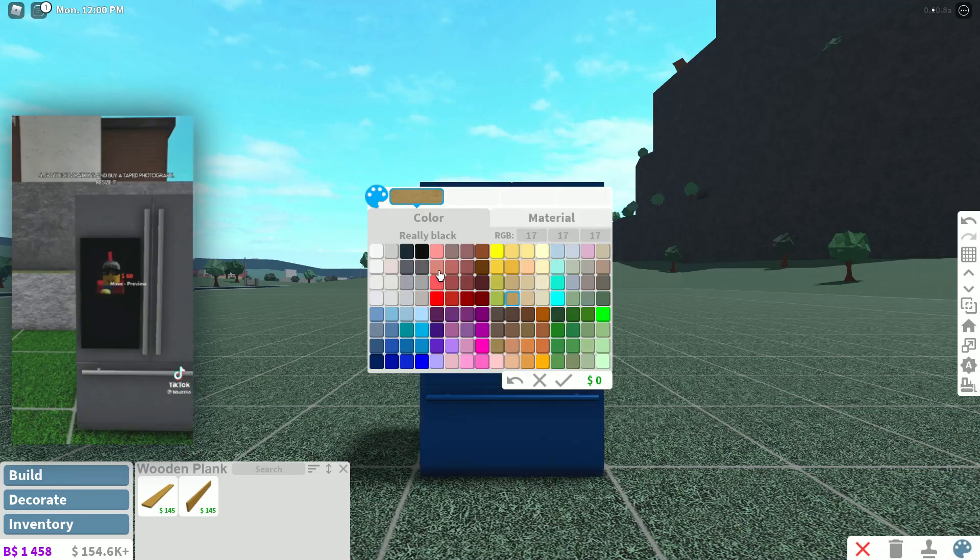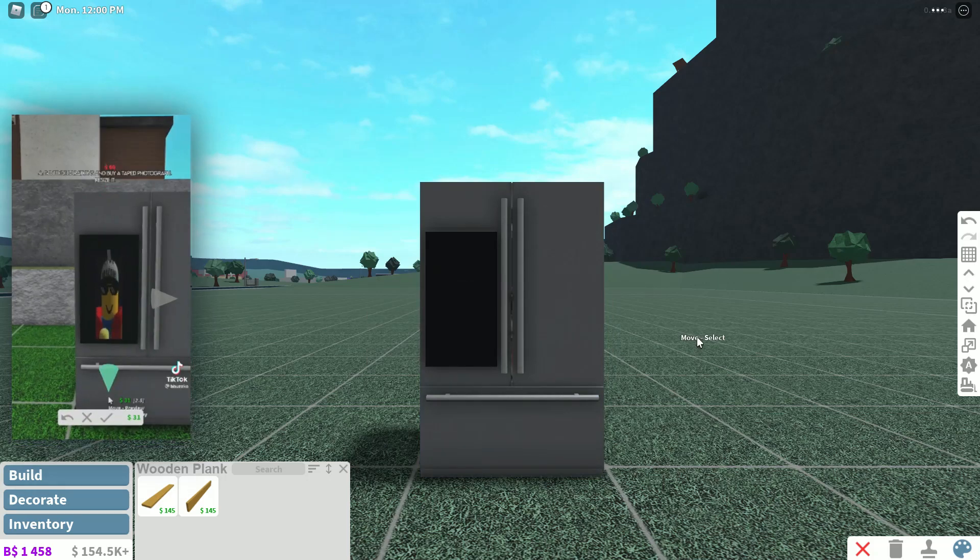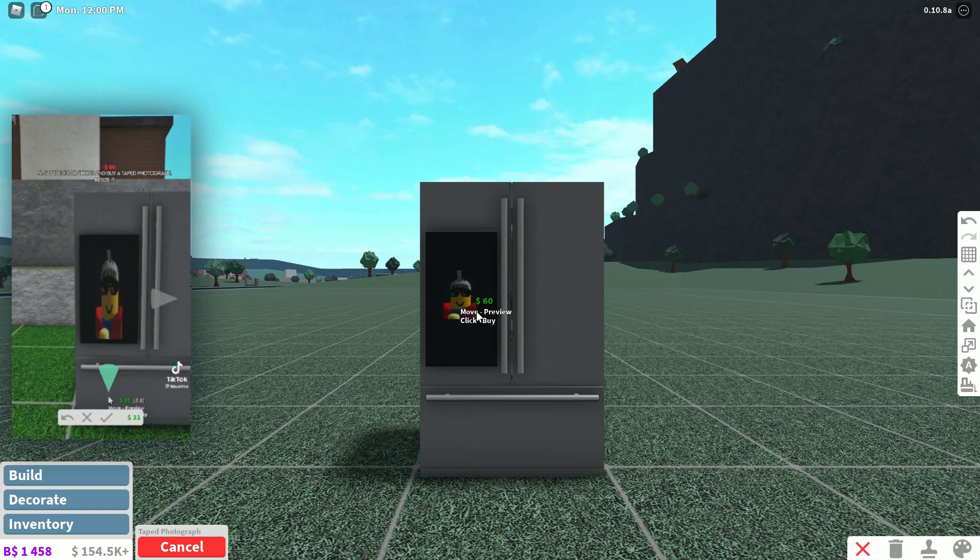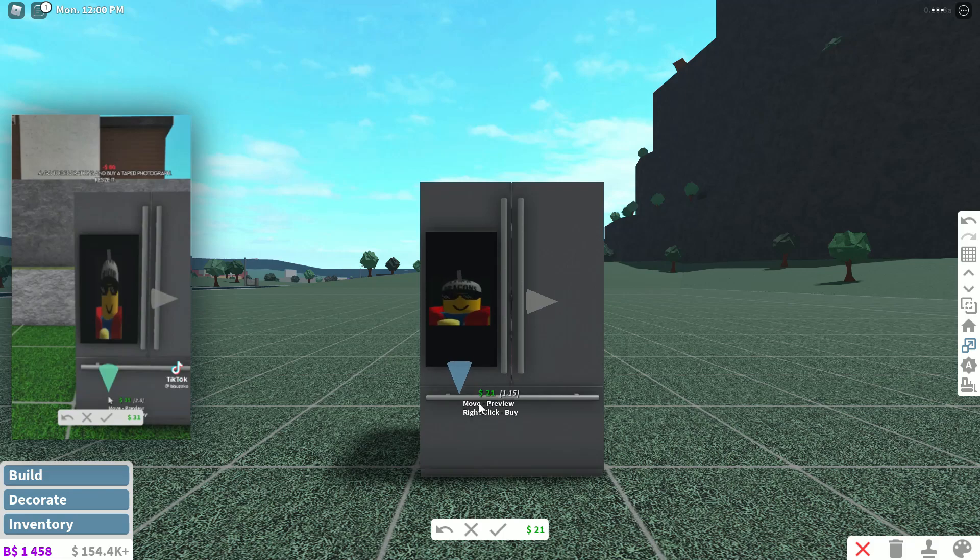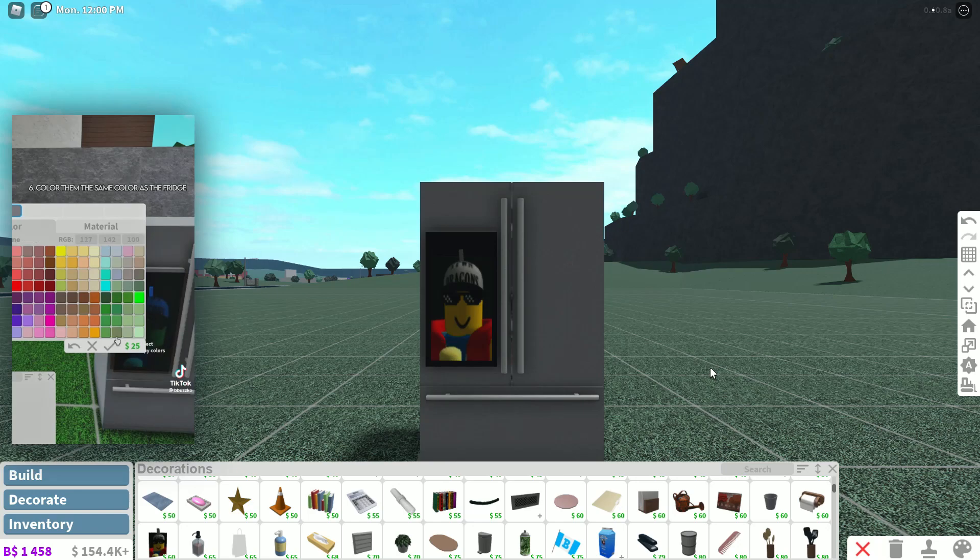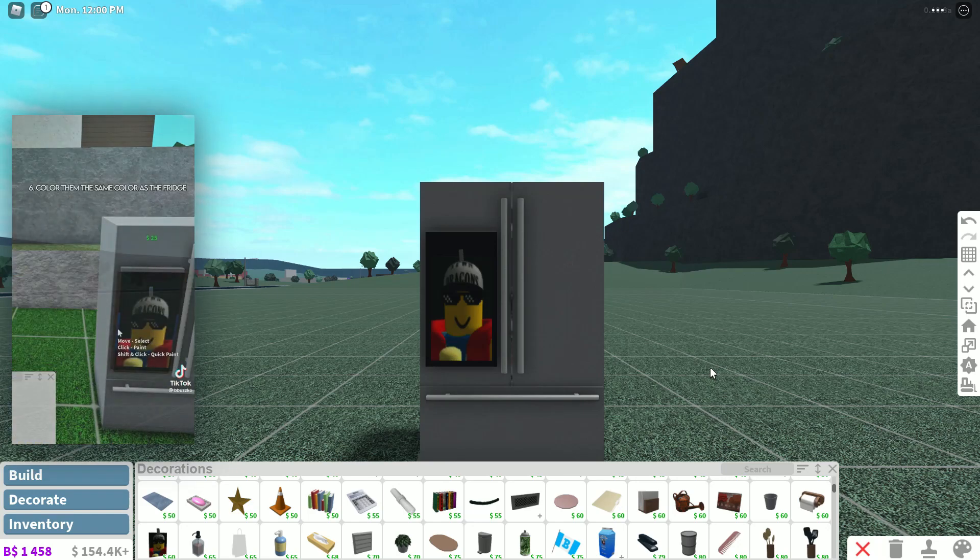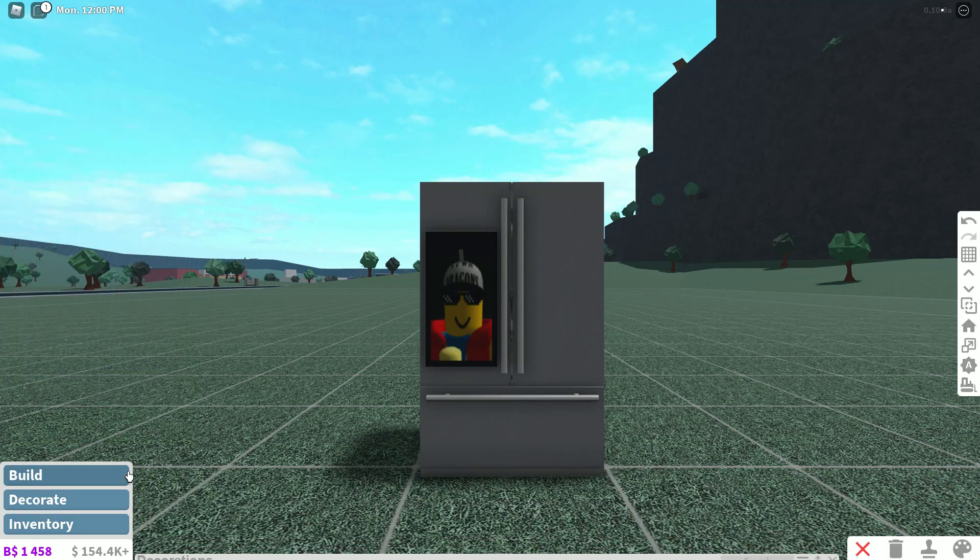Okay that was pretty easy. Now we color it black, so we're just going to color all three of the wood pieces black. Then you want to go to the decorations and buy a taped photograph and resize it. Now we're going to put it right in the middle like it had. Go to the scale tool and then let's scale it. Perfect.